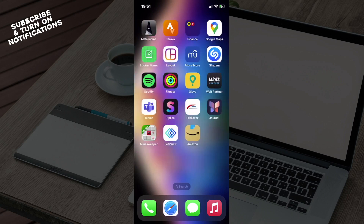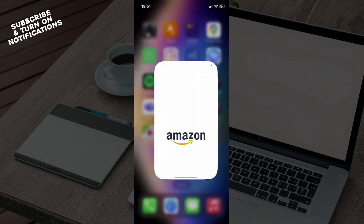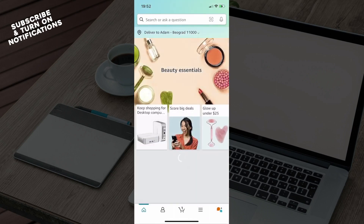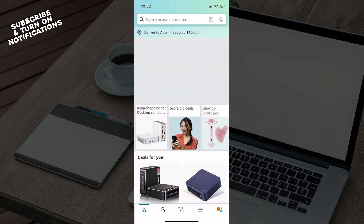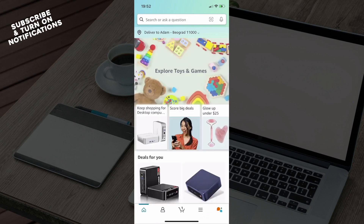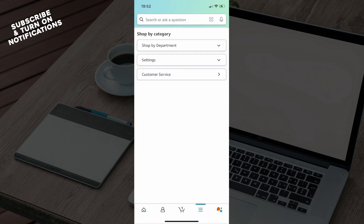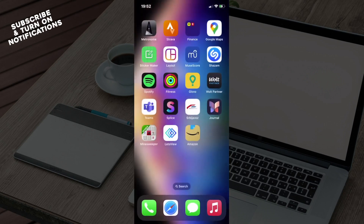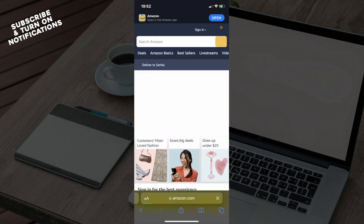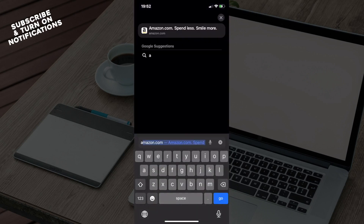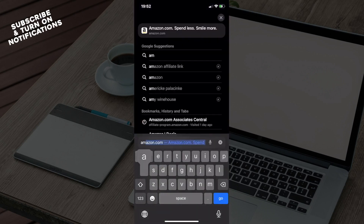Next, locate where the app has been installed on your device and go into the app. Now, in order to use dark mode, you can use Rufus, your chatbot, but I will guide you through Safari so you can use amazon.com, and I will show you Amazon dark mode.